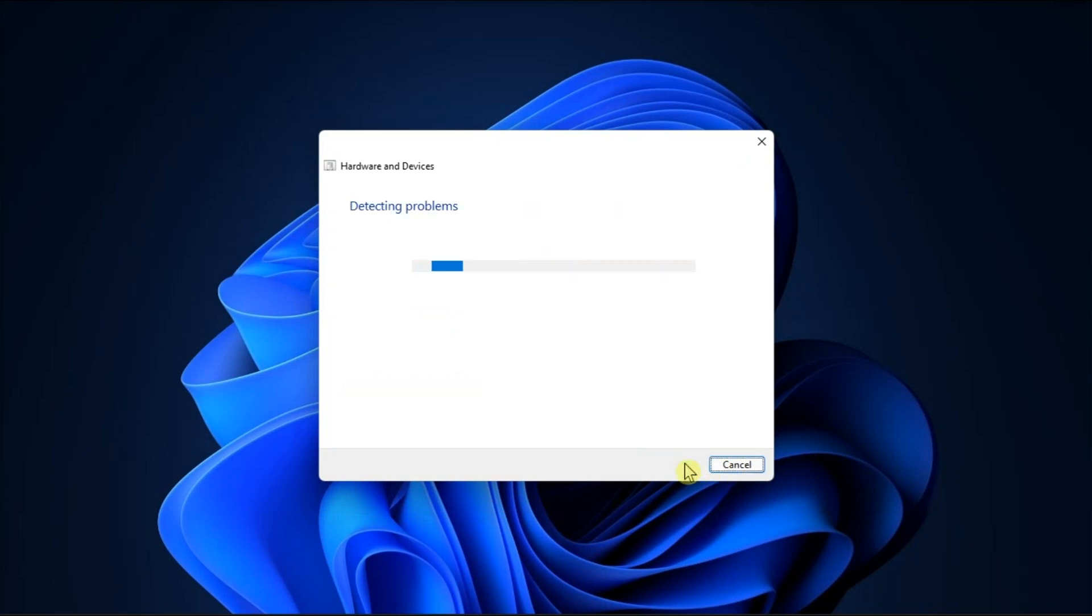The troubleshooter will scan your system for any available issues. That's what you should do when you cannot install drivers on your Windows computer.